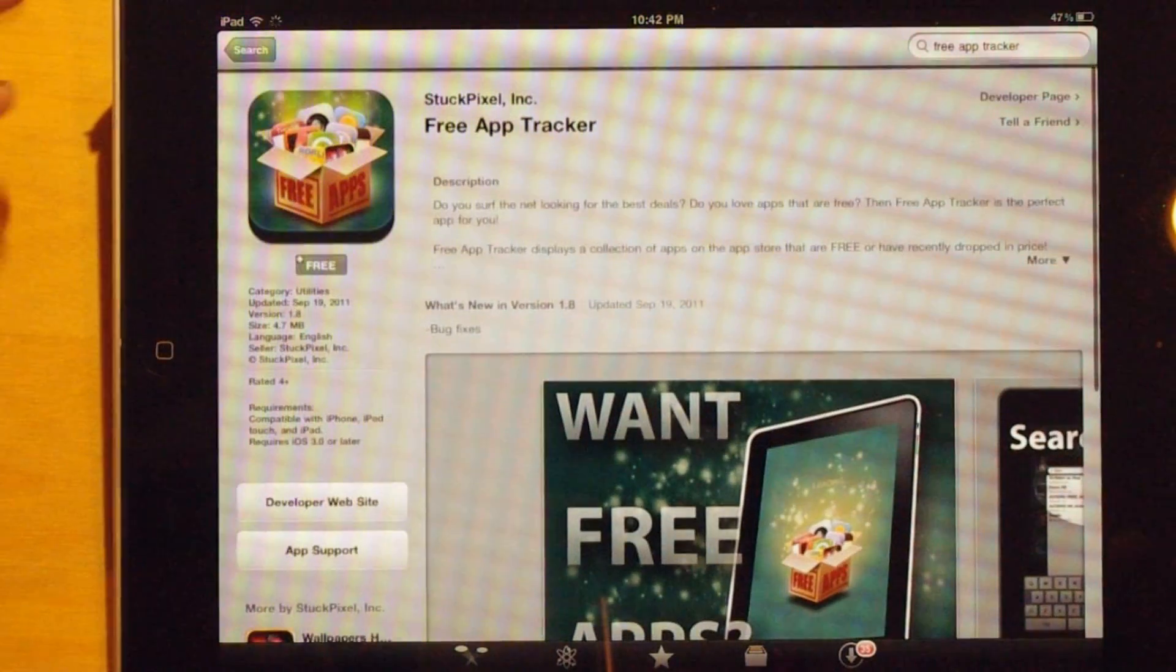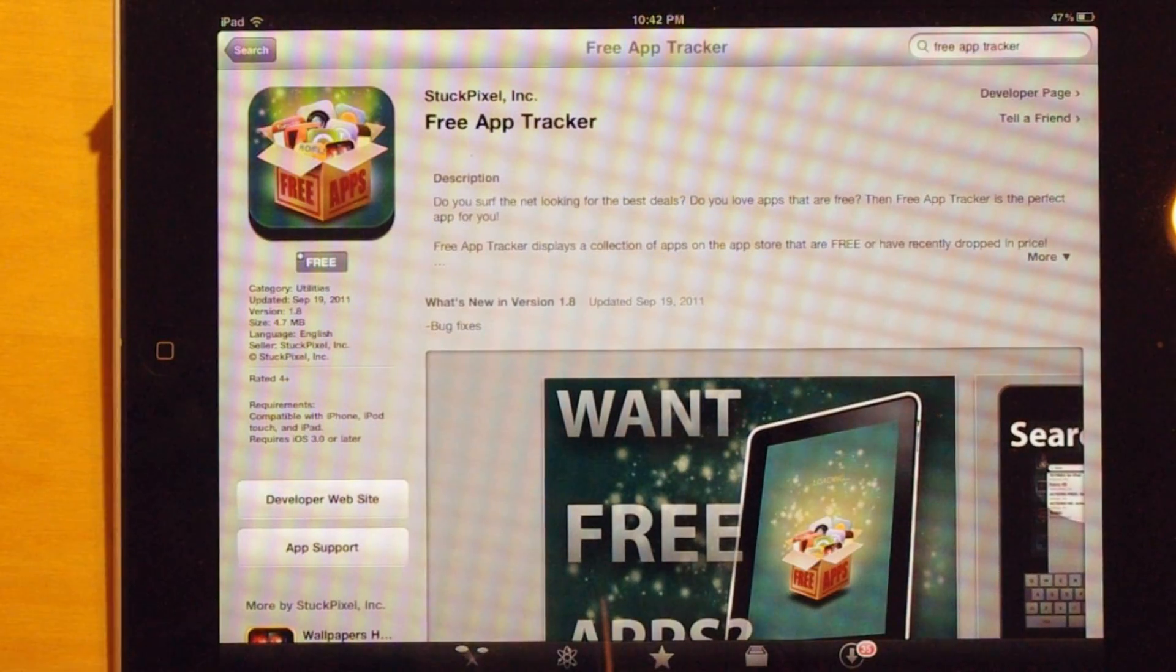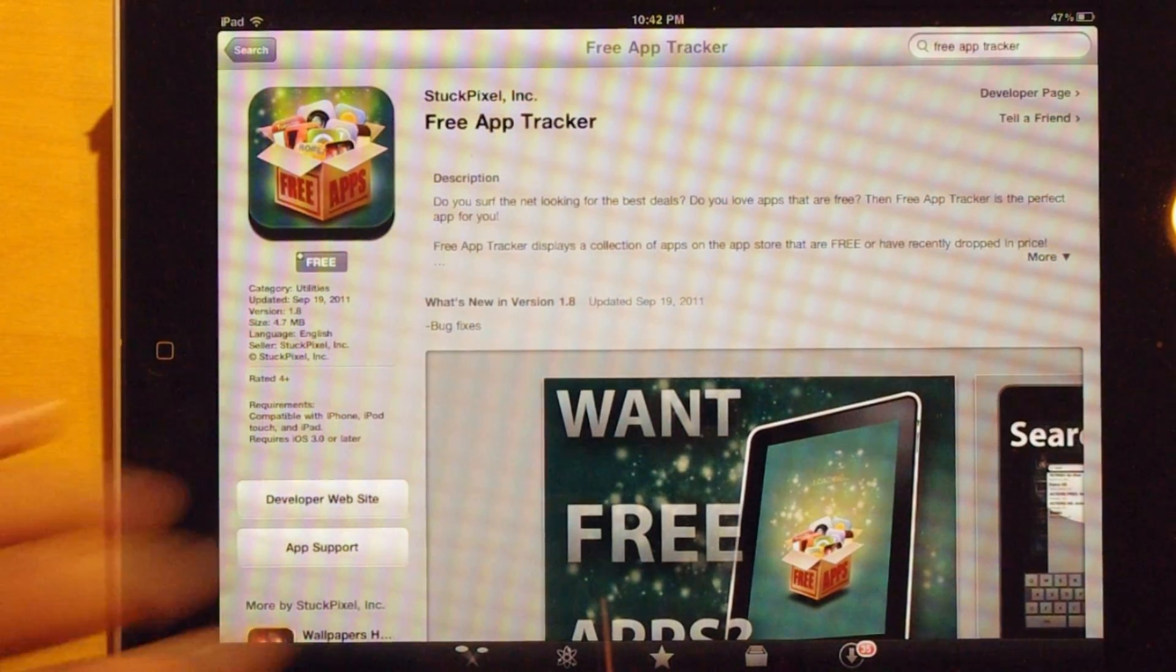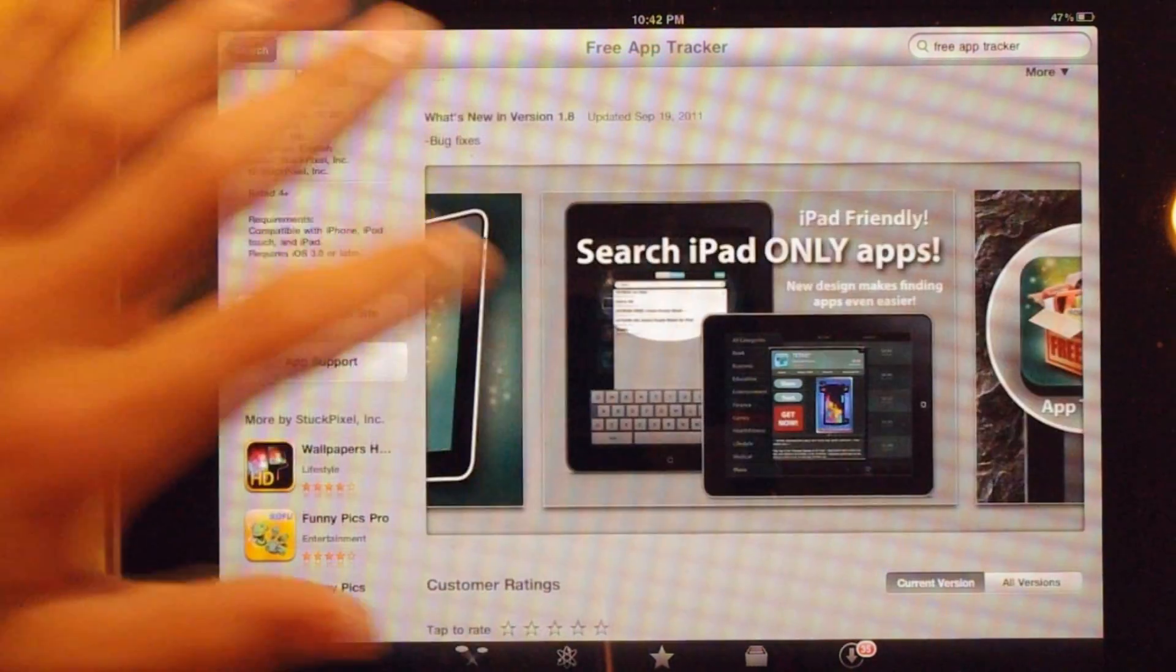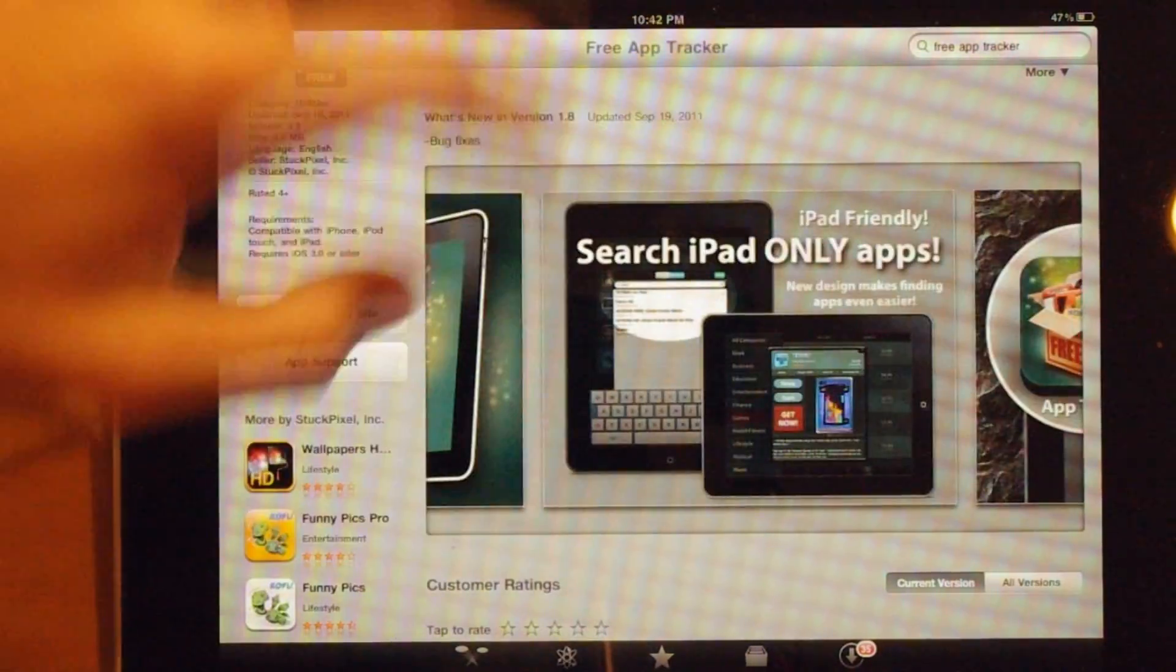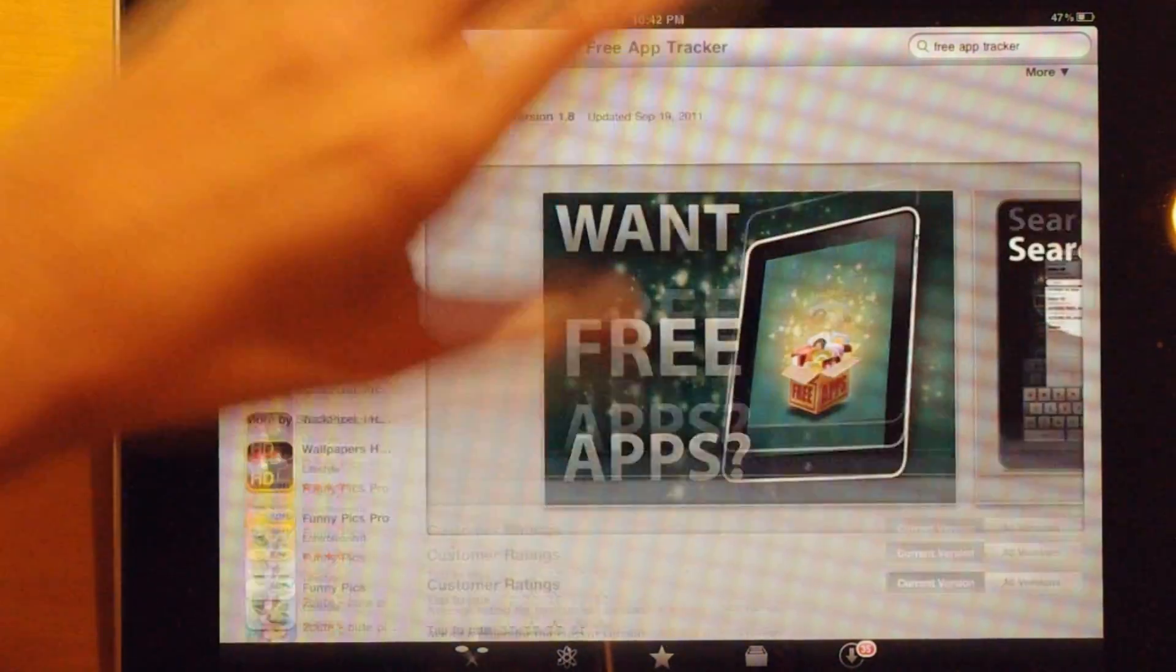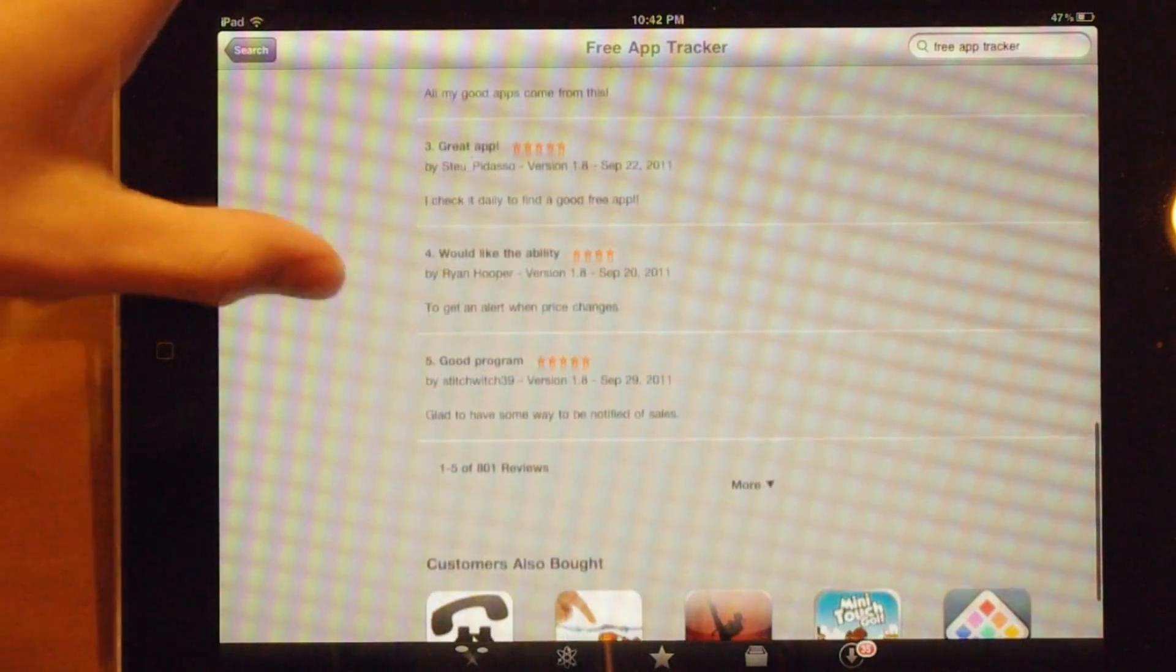They describe it as surfing the net for the best deals. They give you free apps and notify you when there are free apps or when there are price drops in apps.